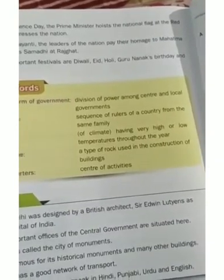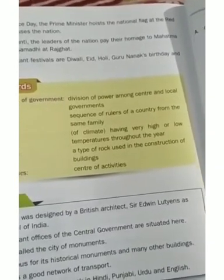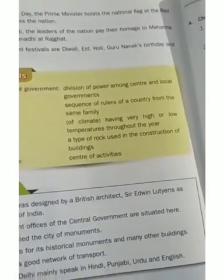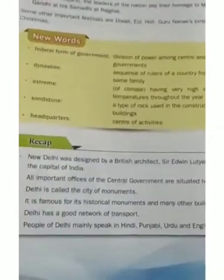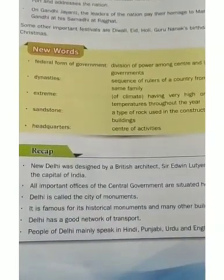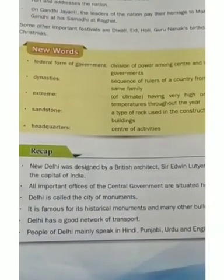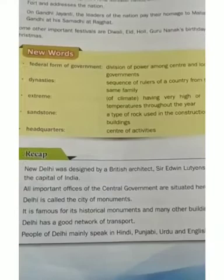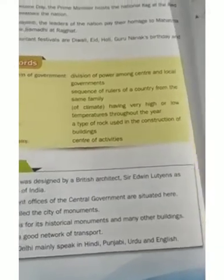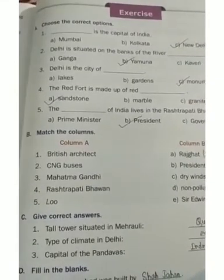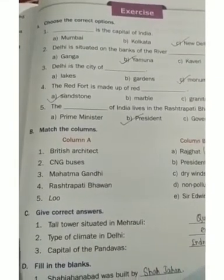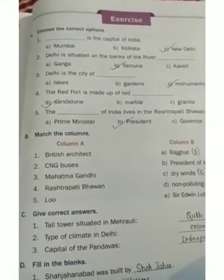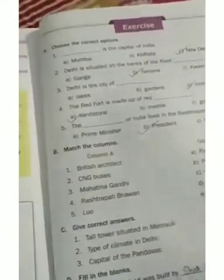As people of different religions live together, every festival is celebrated by all people together. This chapter is finished. Please study the question answers at home. Thank you.